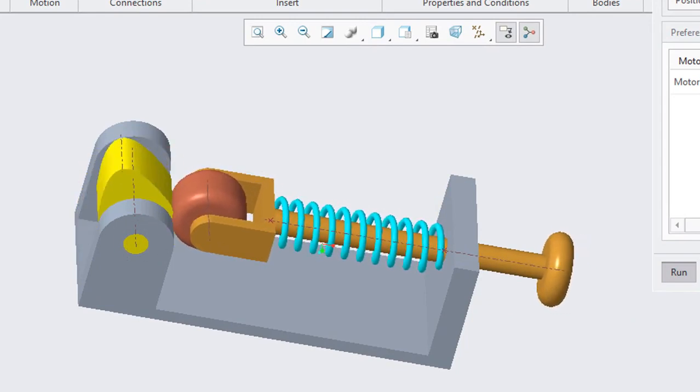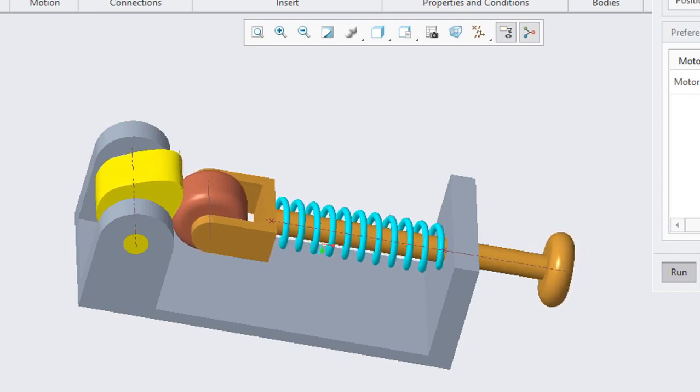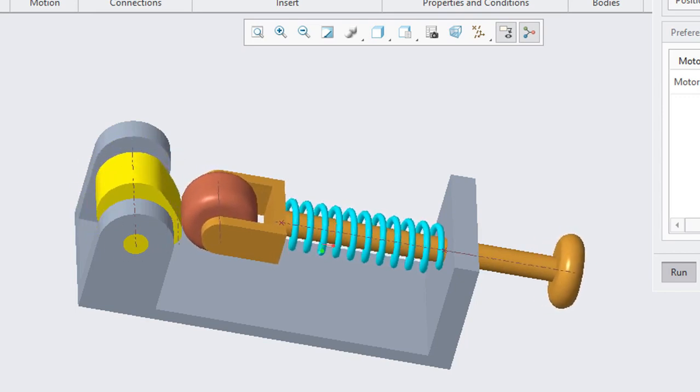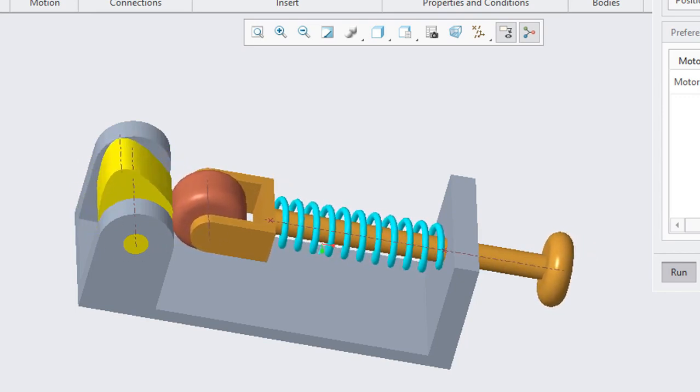This is a cam follower mechanism made in Creo Parametric. If you want to learn how to make this, stay tuned.